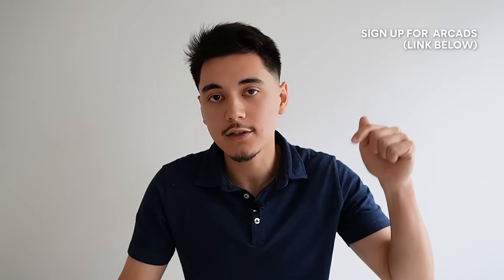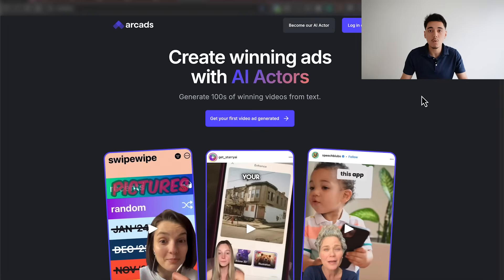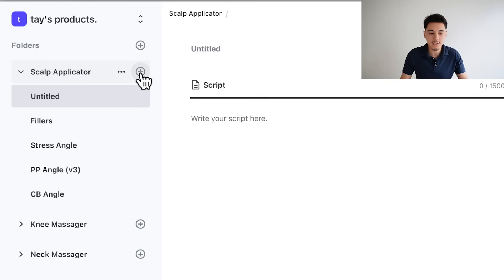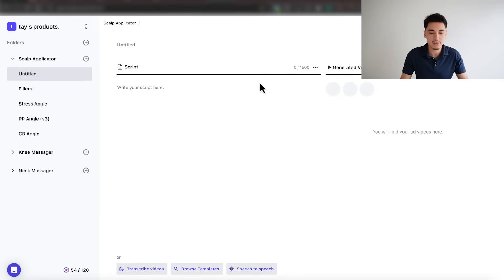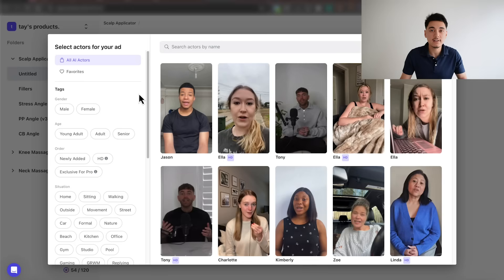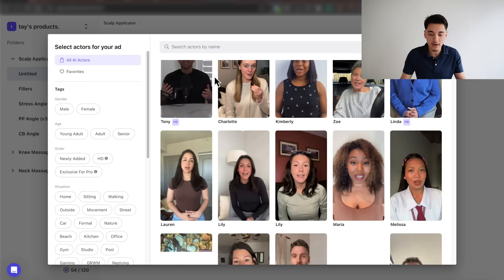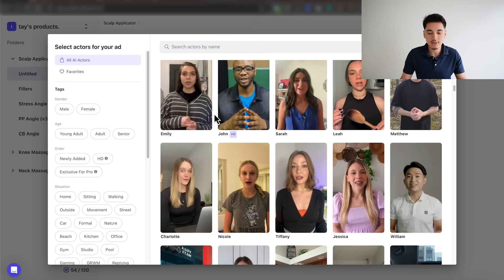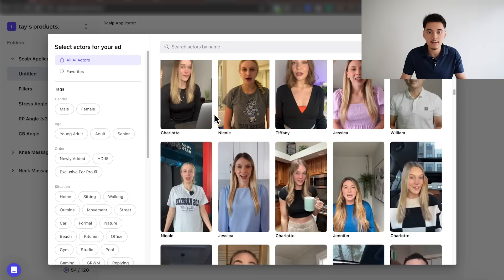The next thing you want to do is scroll down to the description below and sign up for ArcAds, because this is what we're going to use to generate our AI actors. Once you're in the software, you have the ability to create different folders — I'd recommend creating a new folder with the name of your product. Once inside your folder, click the little plus icon to create a new page, where you'll input the script we just created. Copy the script and paste it into ArcAds.